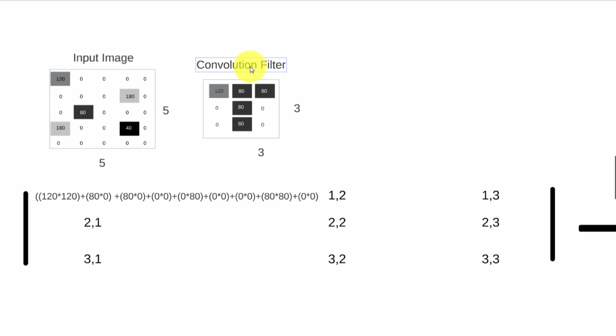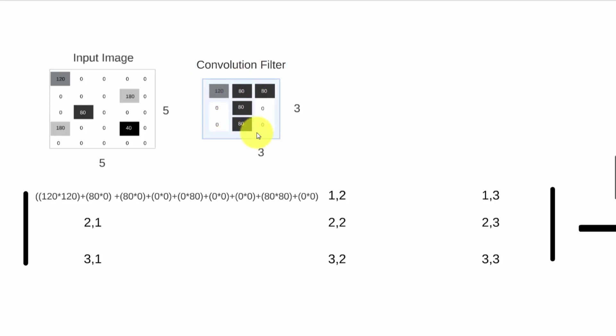Now the concept of the convolution filter is that we want to identify features. Let's say that we want to identify the letters A through Z, and this specific filter is trying to pick up the letter T, T for tango.